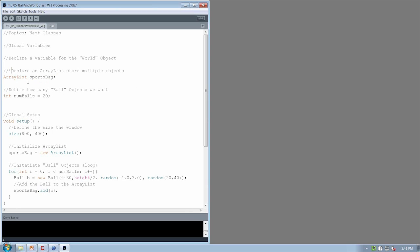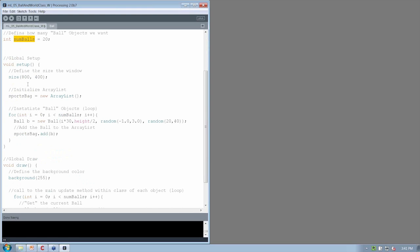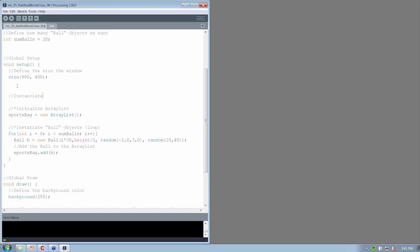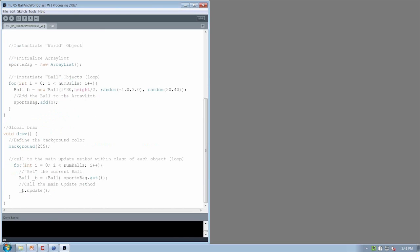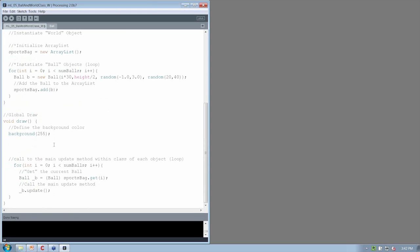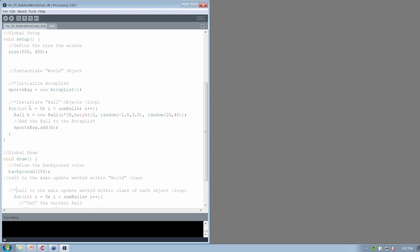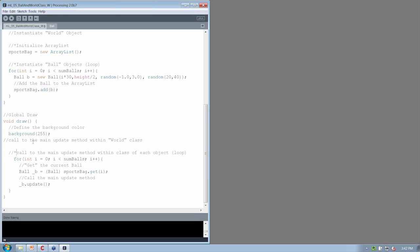We're still going to have the same declaration of how many balls we want to create within the world. Instead of instantiating the ball objects directly here, that code is going to go away. We're going to instantiate the world object. And instead of looping through each one of the individual objects within the ArrayList, here we're just going to call to the main update method within the world class, encapsulating one more level of actions into the world class.